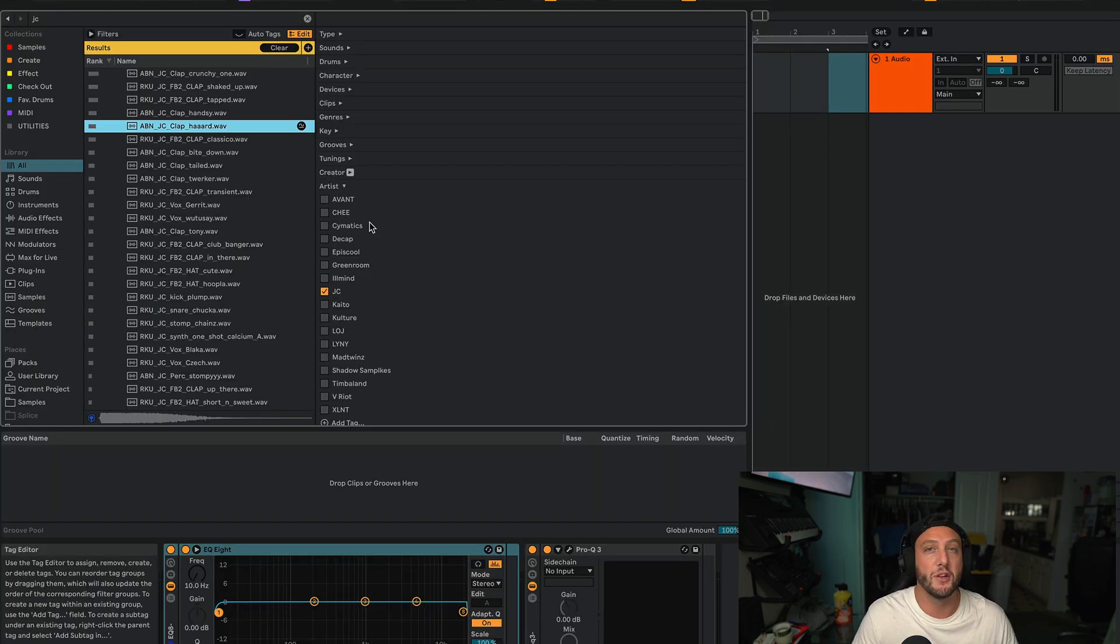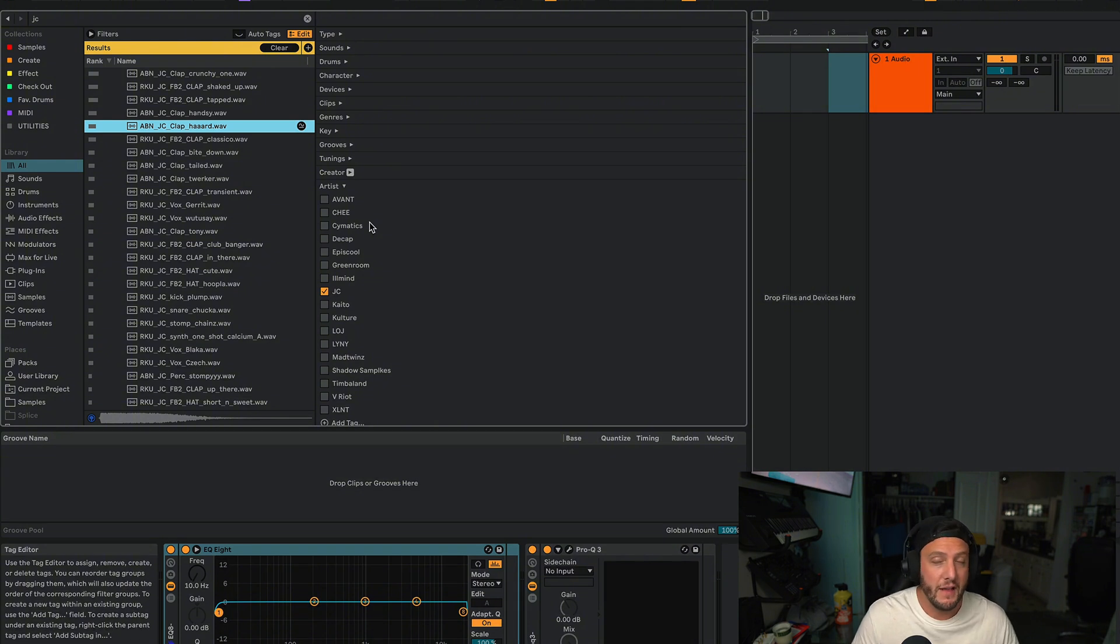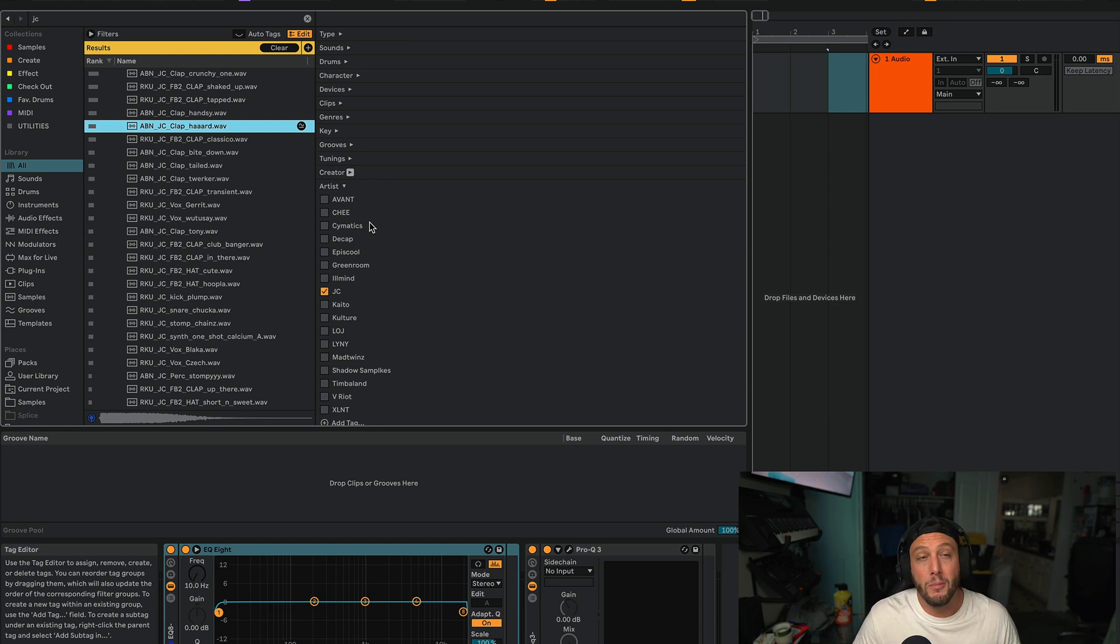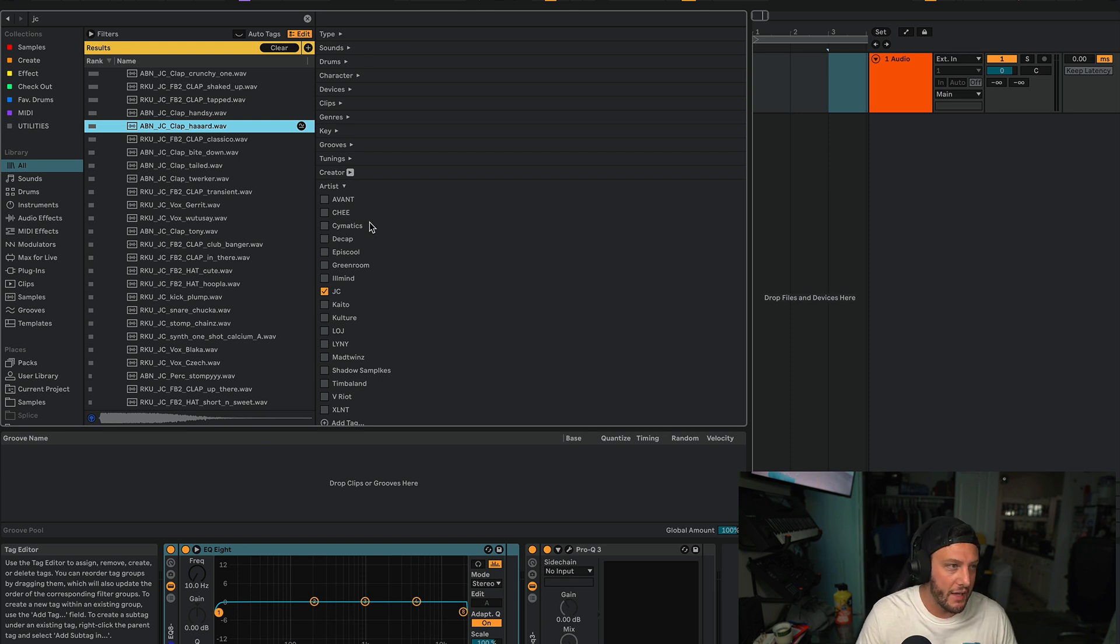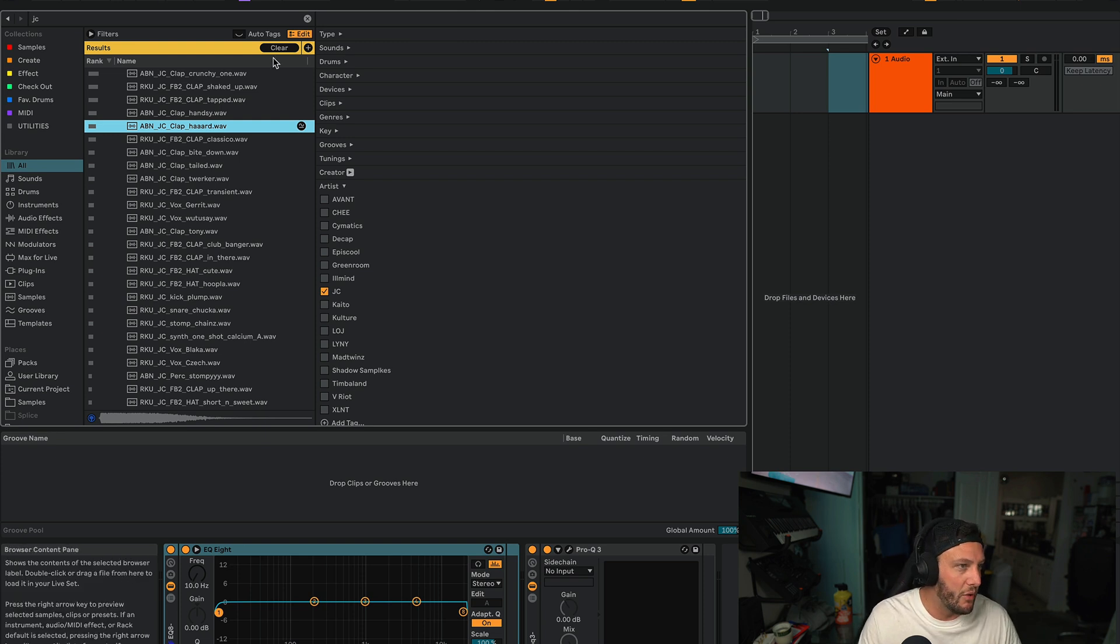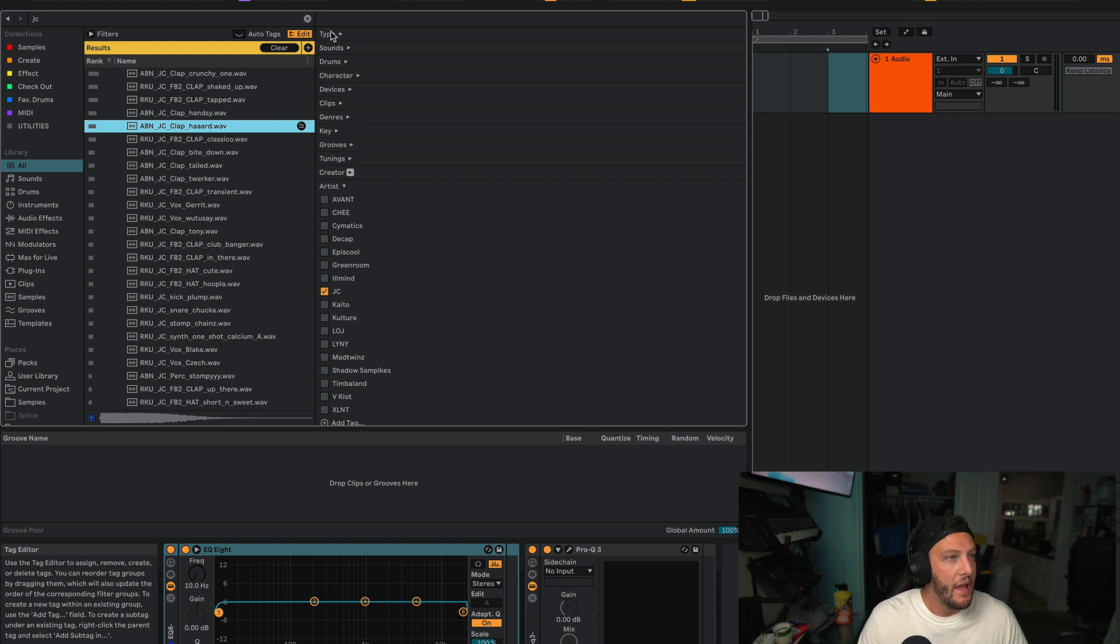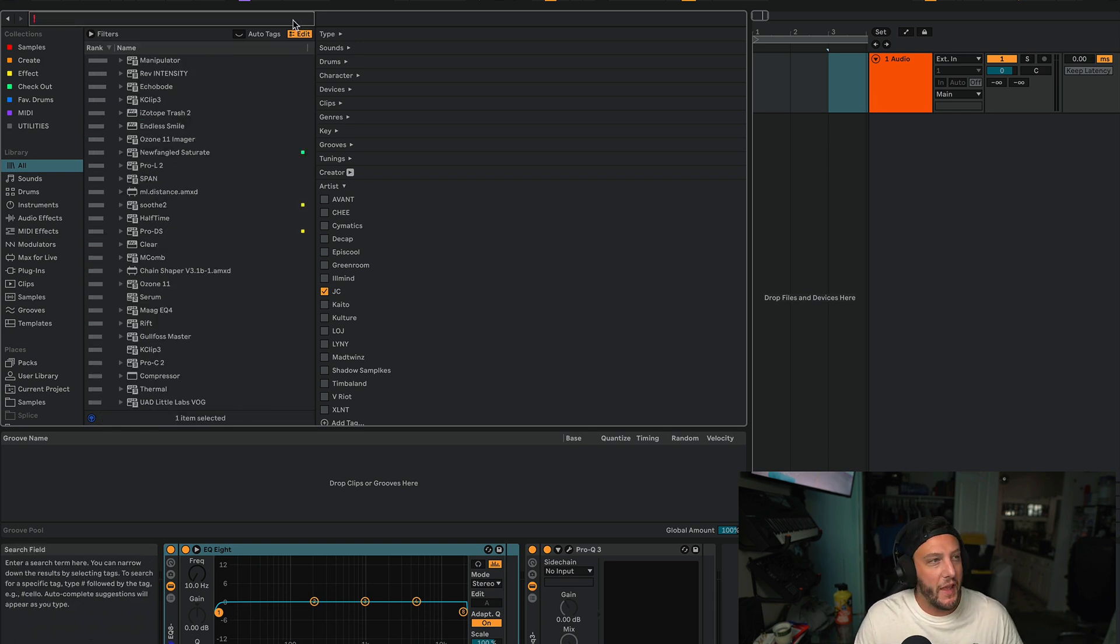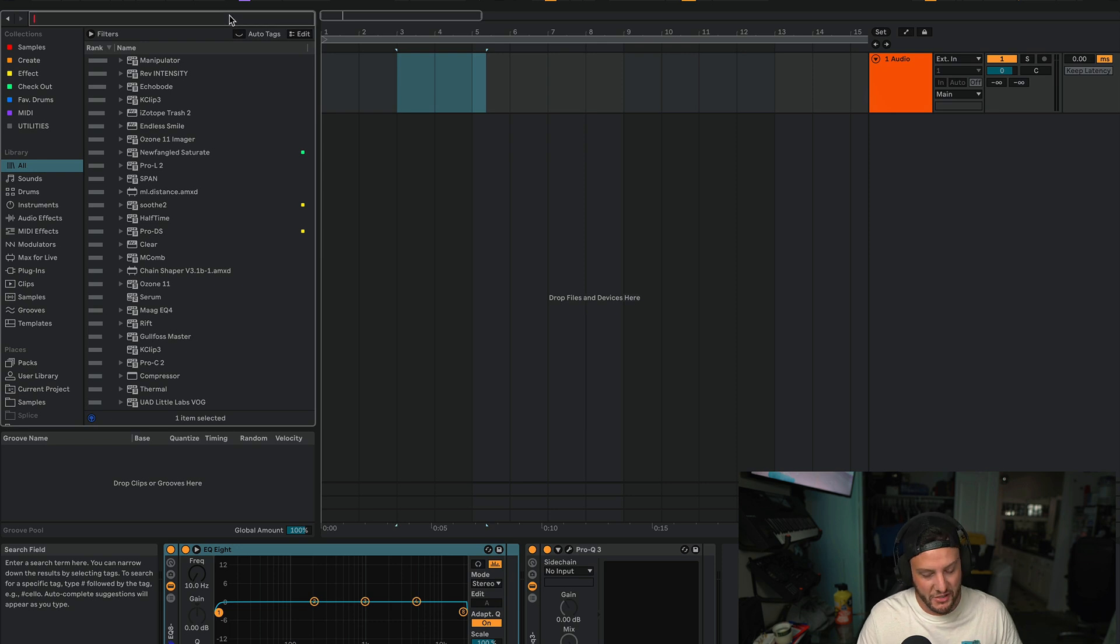And basically what this is created to do is enable us to search our sample library faster and find things without having to search the entire name or what have you. The problem with this is now that we have these tagged, it's like, great, now what? We still have to come over here to tags and look through them and do all that, until I found out that they actually have a way you could search these, and that's by simply using a hashtag.